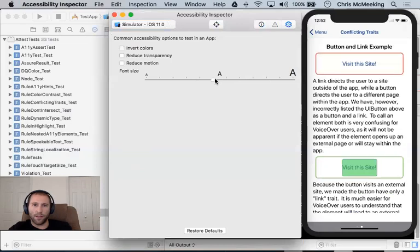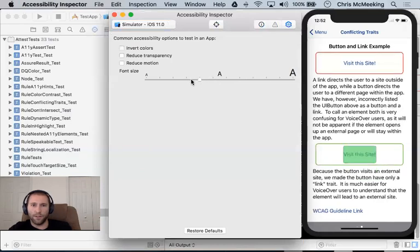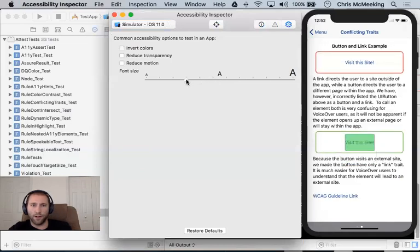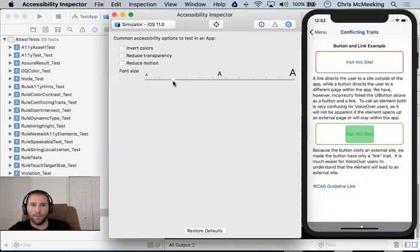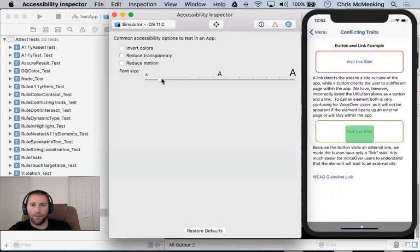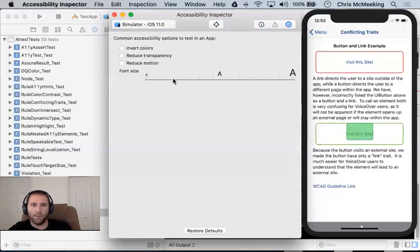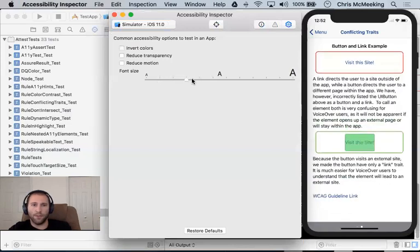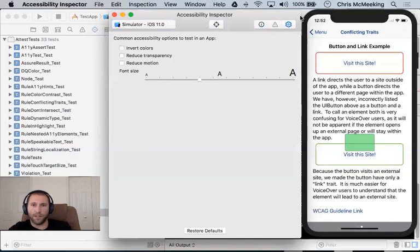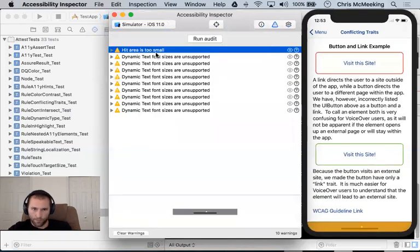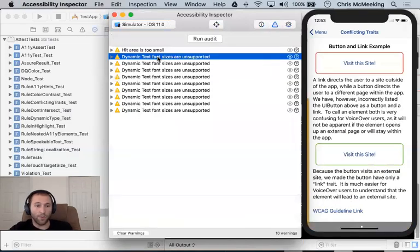And so when we go here, notice that our font sizes over here, our font sizes are actually updating. Everything is working the way we would expect in terms of dynamic font sizing.